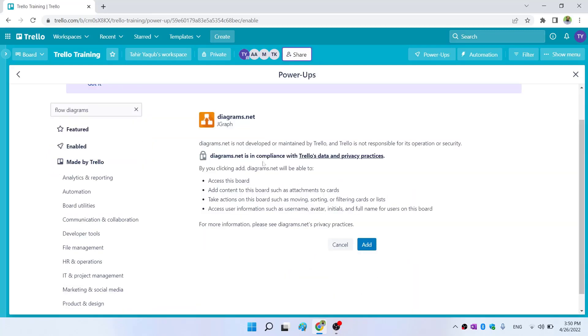So I click on that, and this is a disclaimer from Trello and a few things about this power-up. Now I click on add.